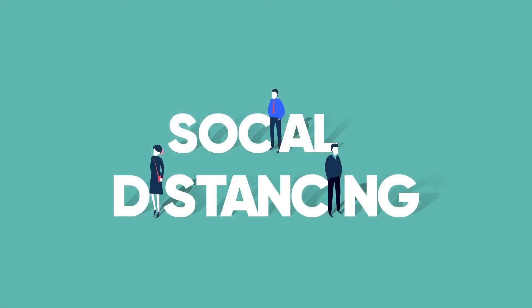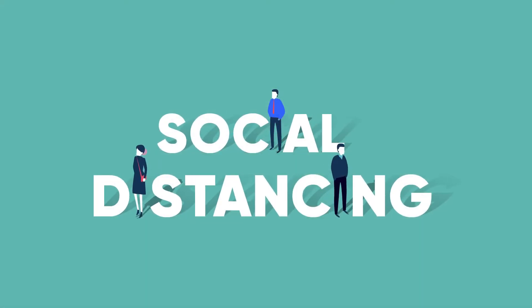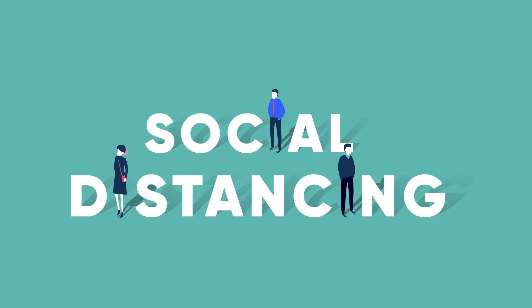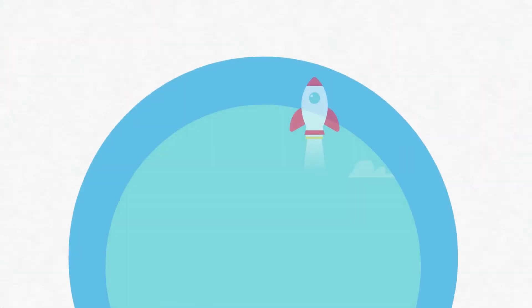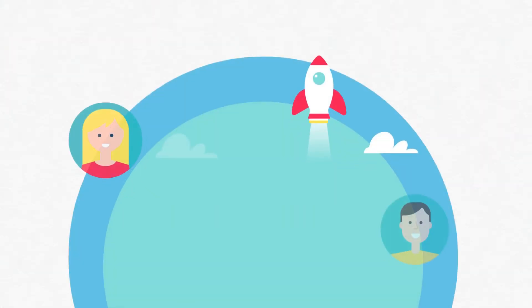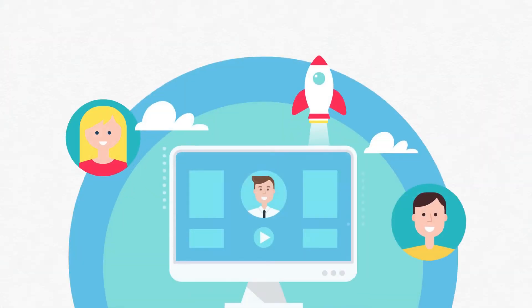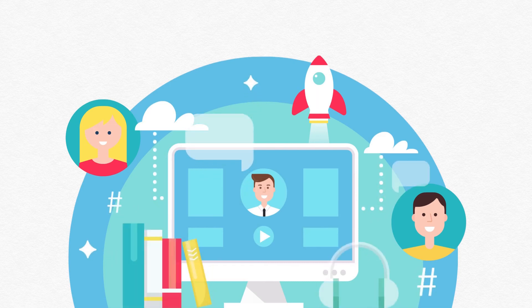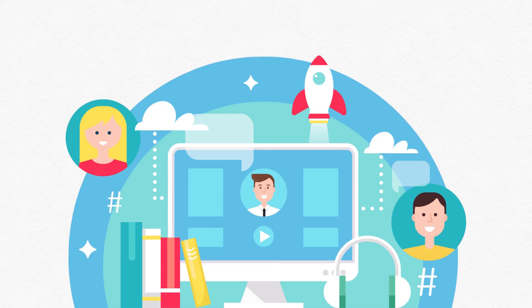And finally, with the new normal of social distancing here to stay, going blended will help you ensure training isn't interrupted and your employees are equipped to deal with changing business dynamics and new modes of operations.